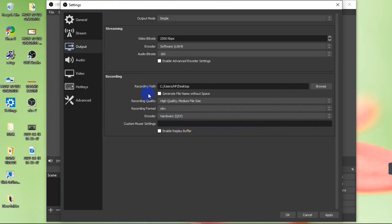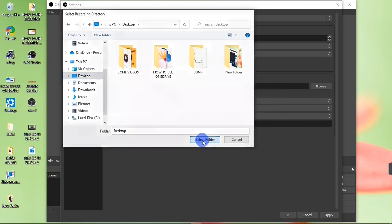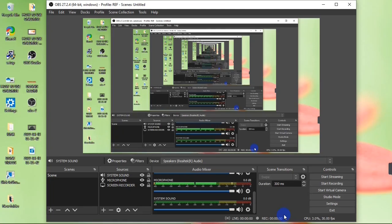At the top of the recording settings, you have the Recording Path where you can change where recordings are saved. By default on first use, your recording path will be in your Videos folder — I changed mine to the desktop. To change yours, hit the Browse button, select the location you want, hit Select Folder, then Apply. Now you're good to go.